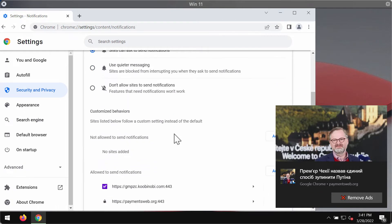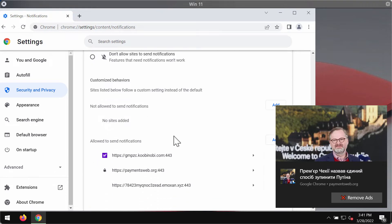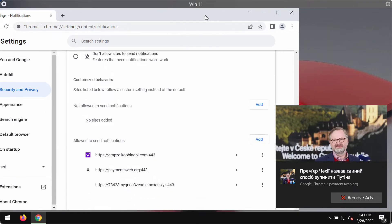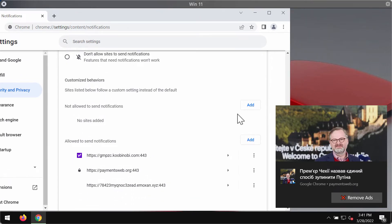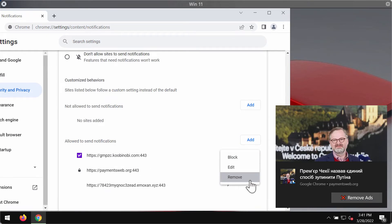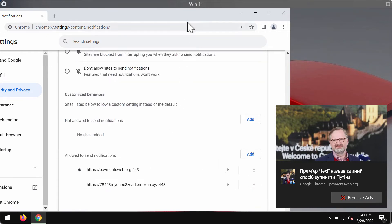Pay attention to the sites allowed to send notifications. If you find this kubinobi.com, be sure to remove it from the list.